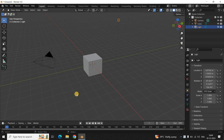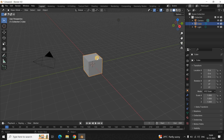If you want to move any object in Blender, you need to first of all select the object. Next, you need to press the letter G on the keyboard to grab the object.